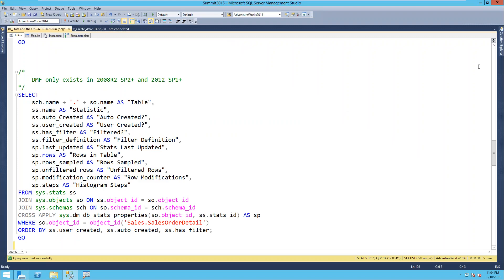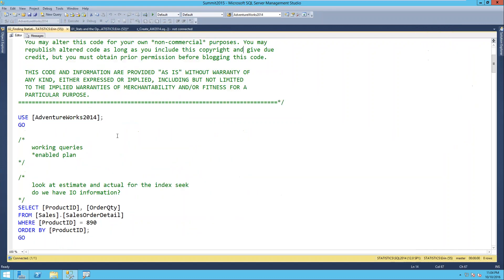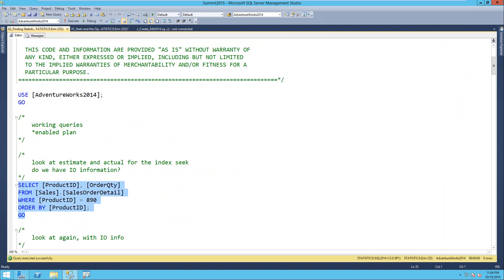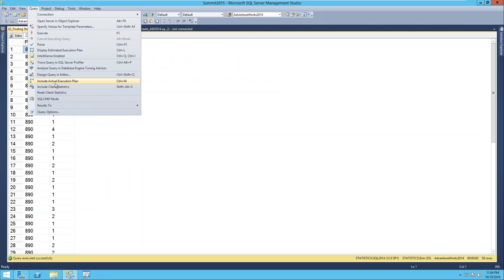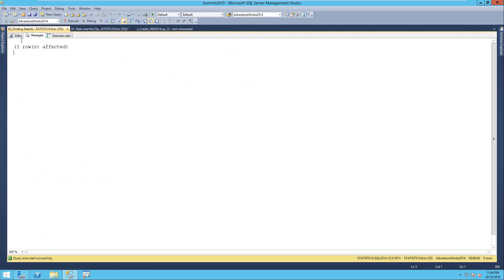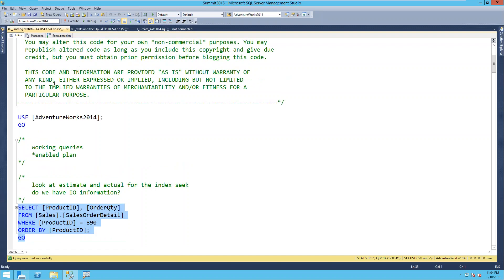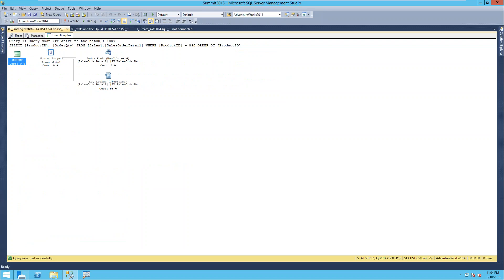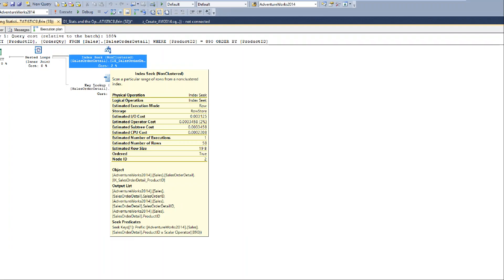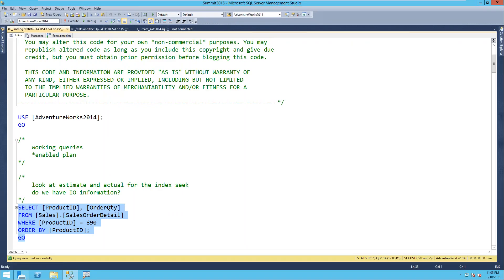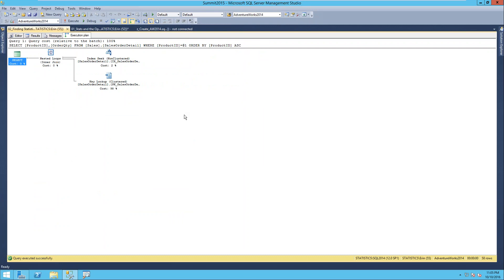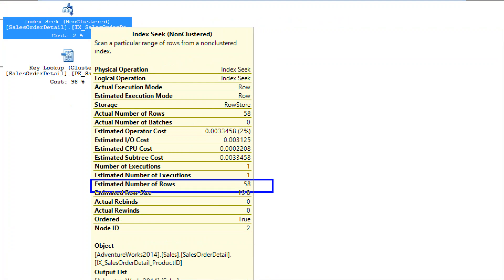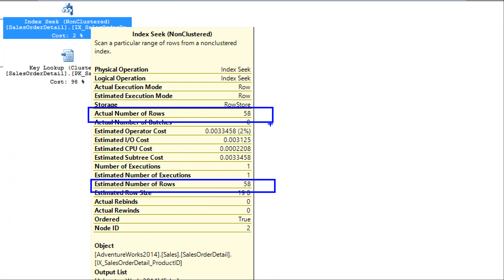Back to AdventureWorks with our standard query. If I run this query and say display estimated plan, it doesn't give me anything in the output and doesn't actually run the query. It generates a plan and shows it to me, but returns no results. Here I get the same shape as before - an index seek and a key lookup - but I only have estimates, no actuals. When I actually include the actual plan and run it, I get the same plan shape as the estimate, and my estimate of 58 rows matches what actually returned.